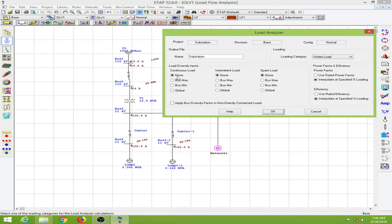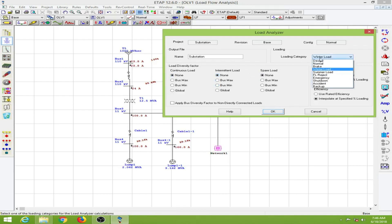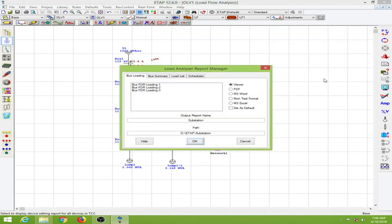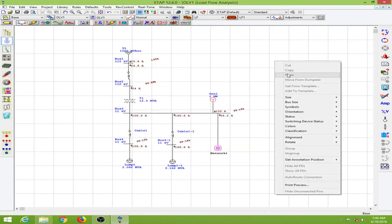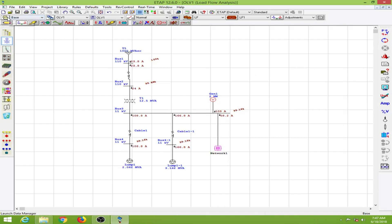If we want to use a different loading category such as 'bus max plus min' and so on, we can change it here. I won't change any of those values — I'll just click OK and close. In the presentation bar, clicking the briefcase icon opens the study case manager.